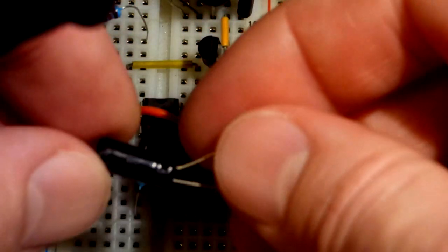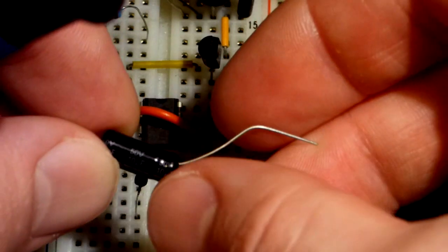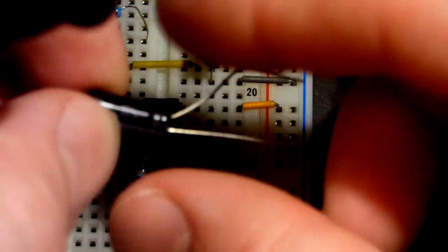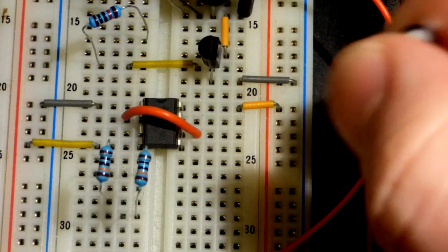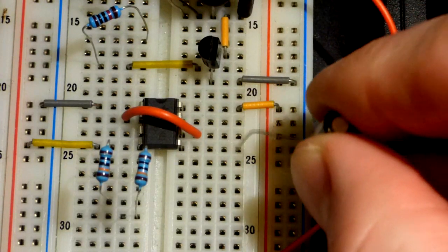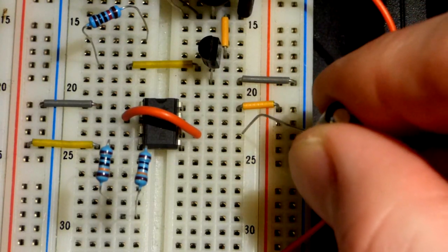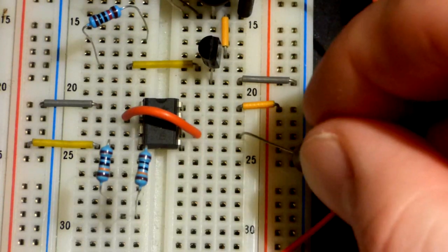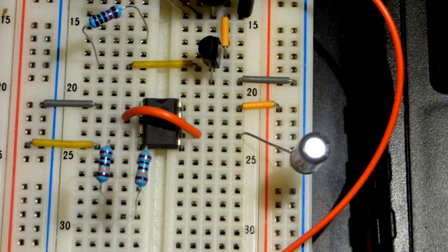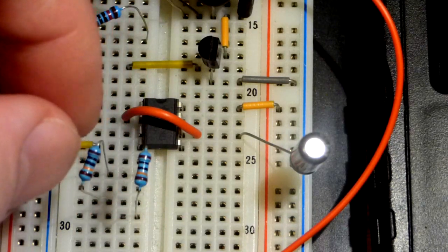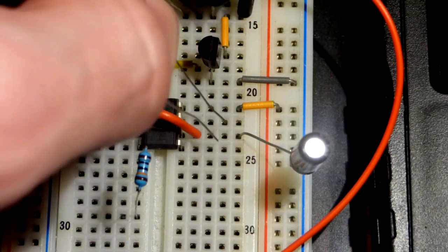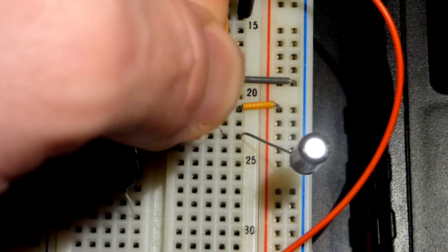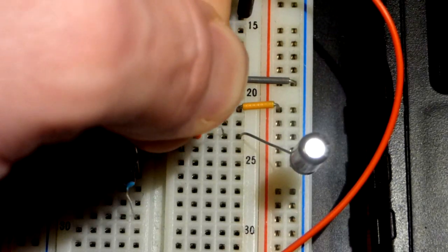We're going to grab that capacitor. This is a 10 microfarad, 50 volt capacitor. I find this is probably a good value to use, maybe not the best.